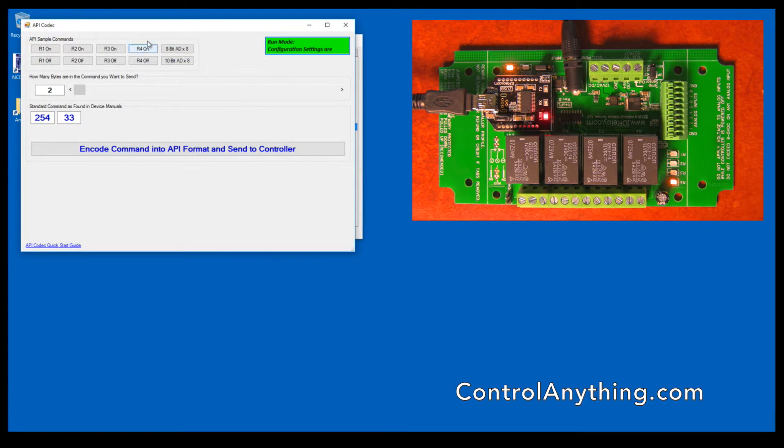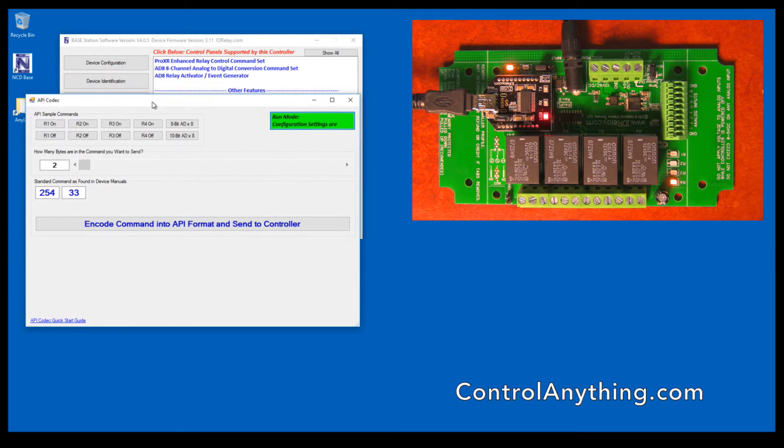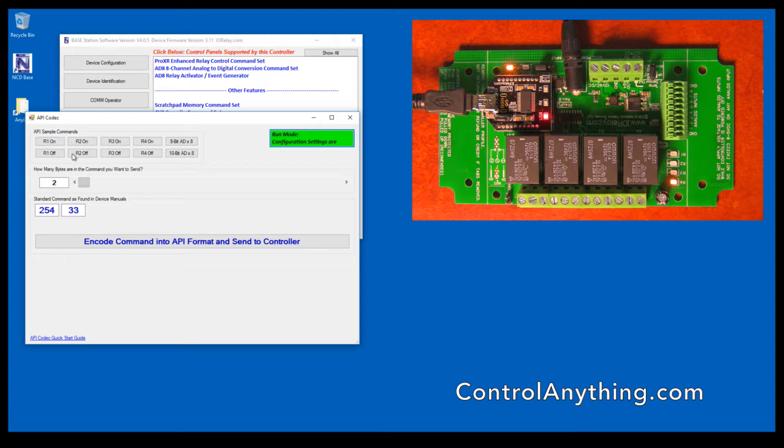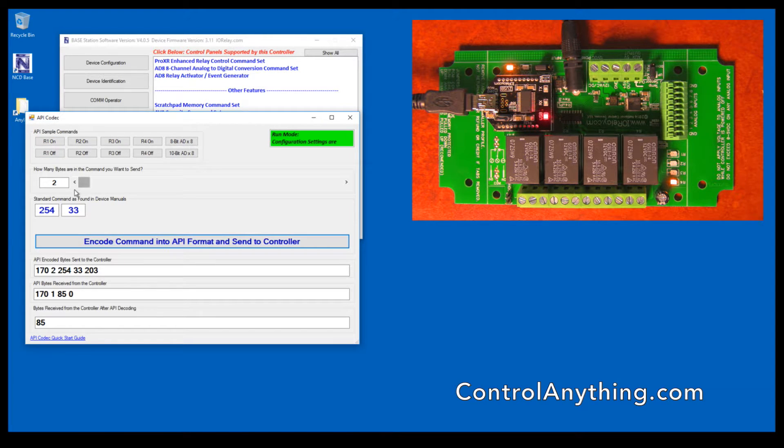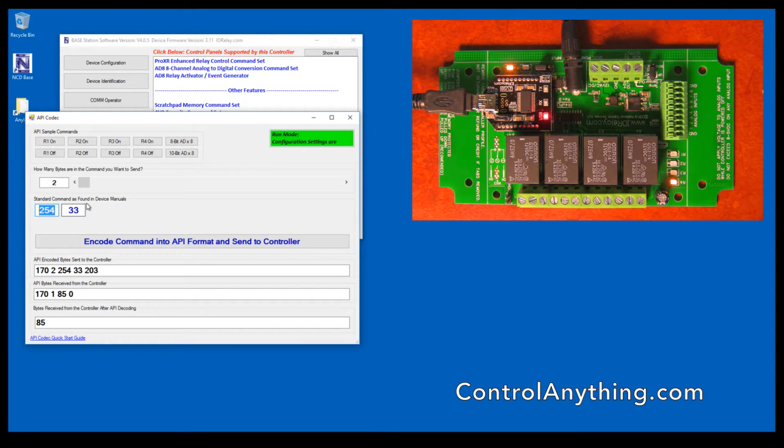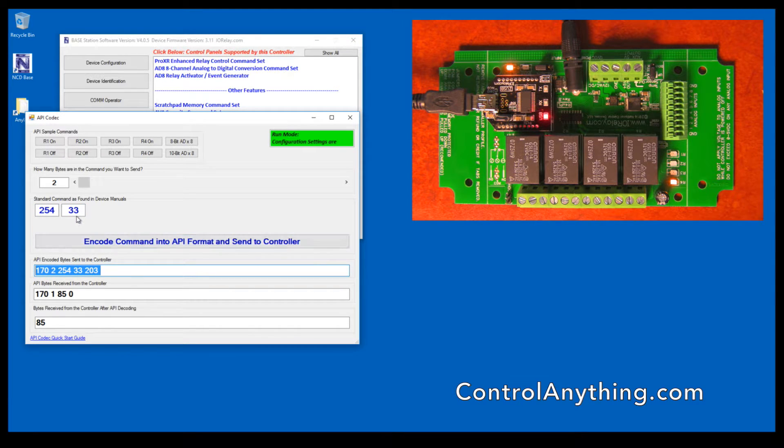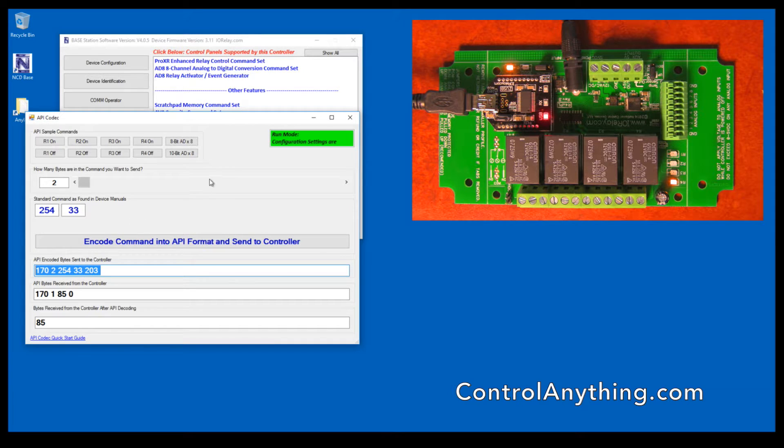API Codec is designed to help you see and understand the API framework that we use. It's just a matter of encoding values. 254.33 is an actual command, and this is an API encoded command. So this lets you experiment with different API functions.